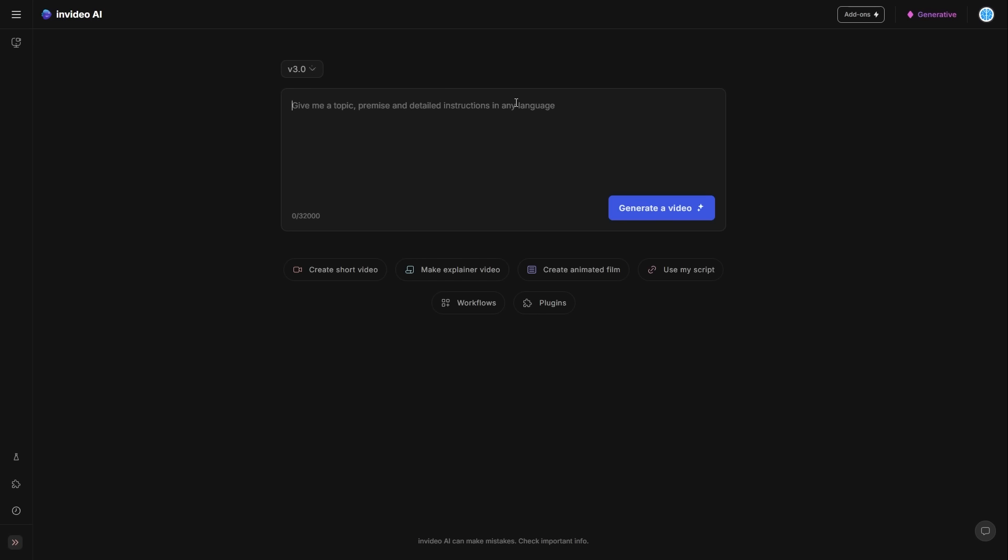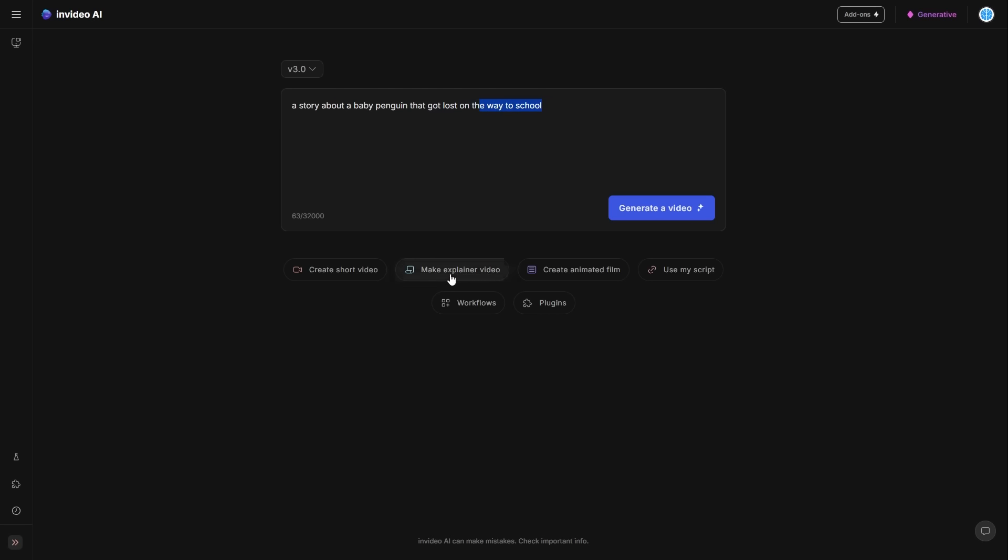For example, in any traditional text to video software, you might think, okay, let me create a text to video of a man wearing a funny hat or something along the lines. But with this, you can actually create entire stories from start to finish. So for the first example, what I'm going to show you guys is a story about a baby penguin that gets lost on the way to school. So with this, you can either go ahead and click generate video, or you can actually just use the existing templates.